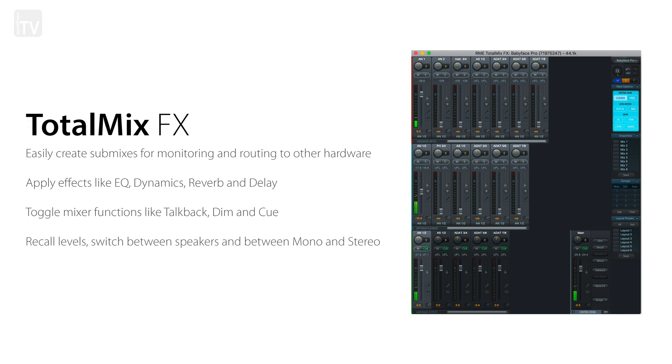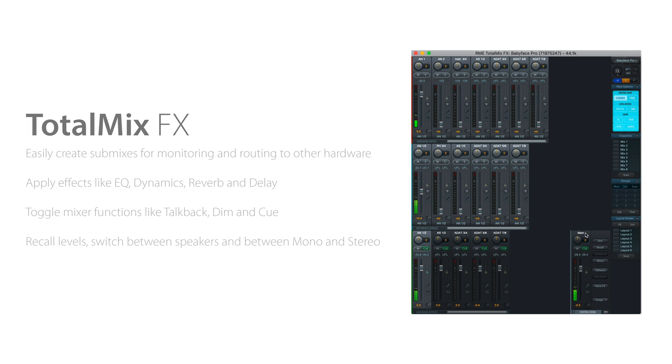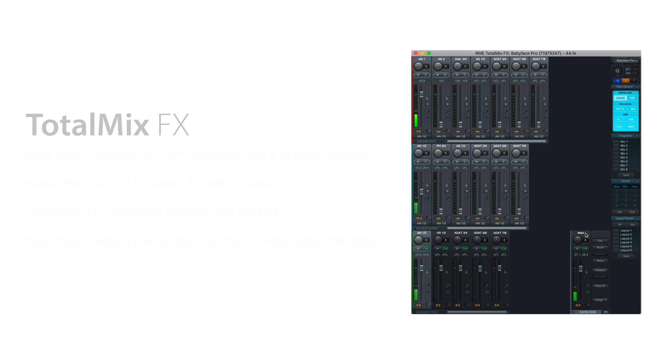If you'd like to learn more about using TotalMixFX head over to RME's YouTube channel and check out their beginner series of videos. Alternatively for a more in-depth run through you can watch our own two-part series which you'll find links for in the description.